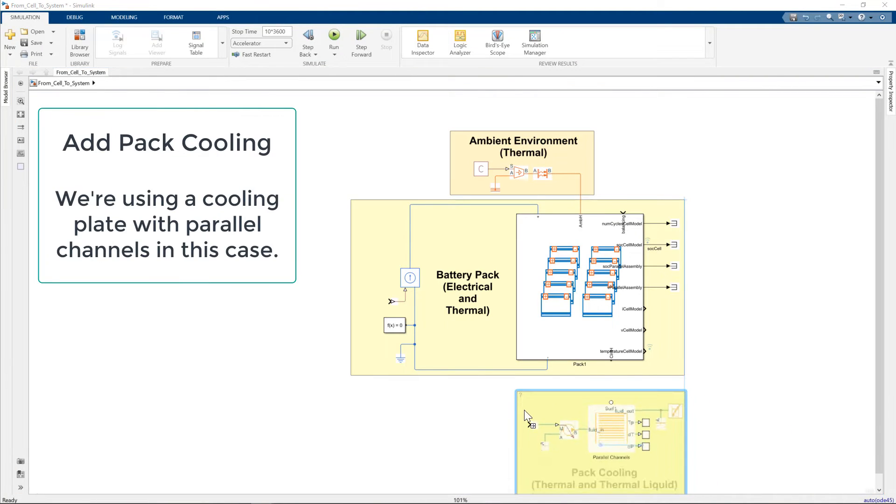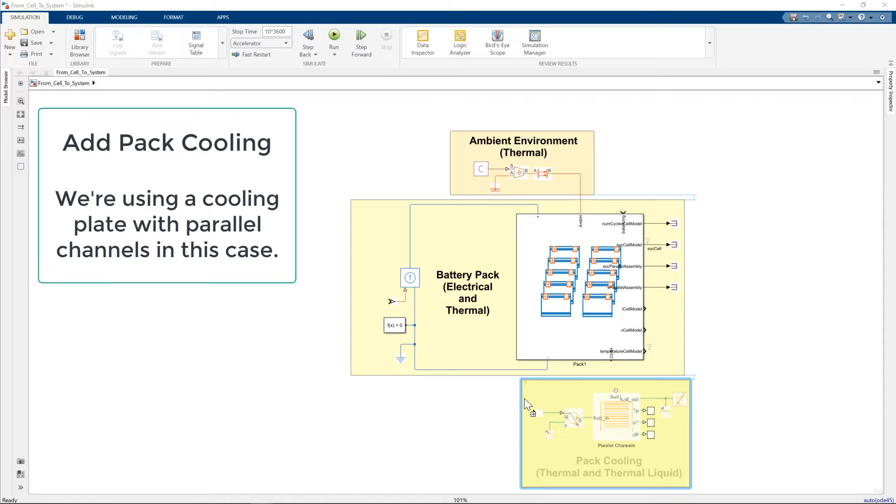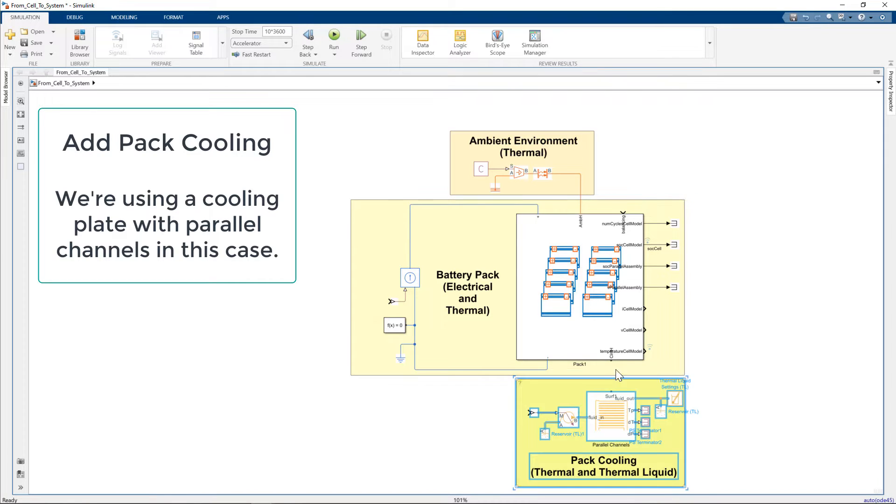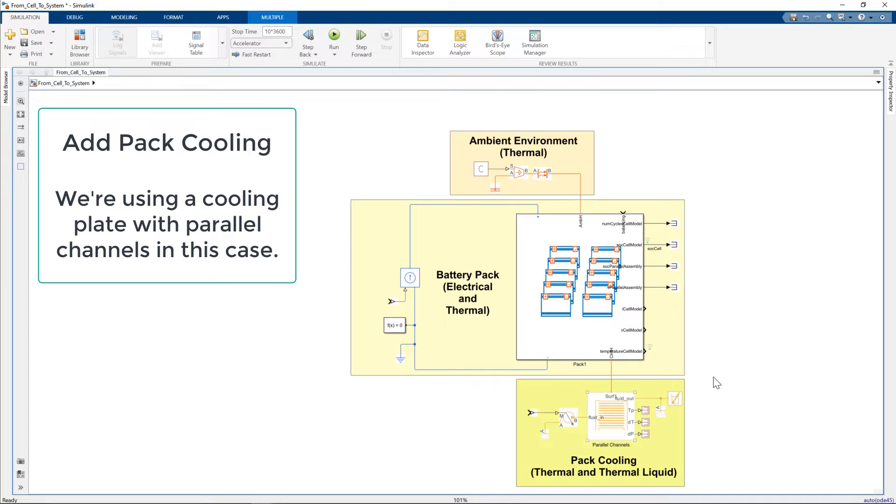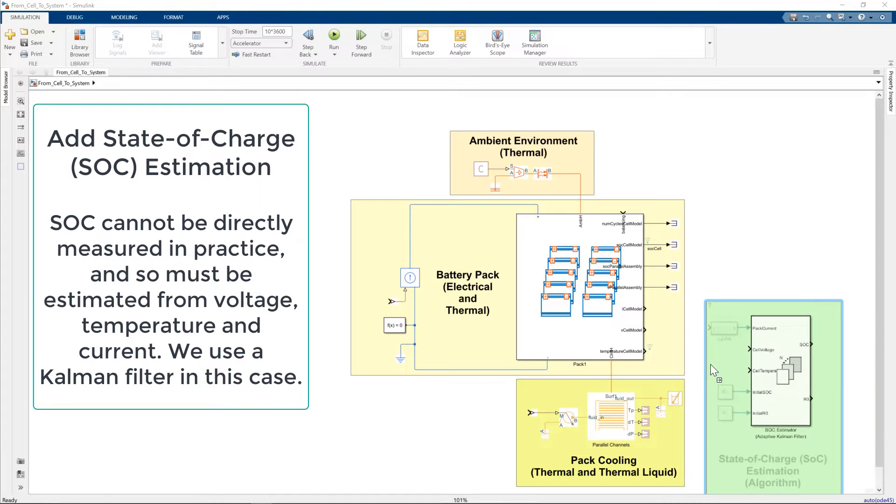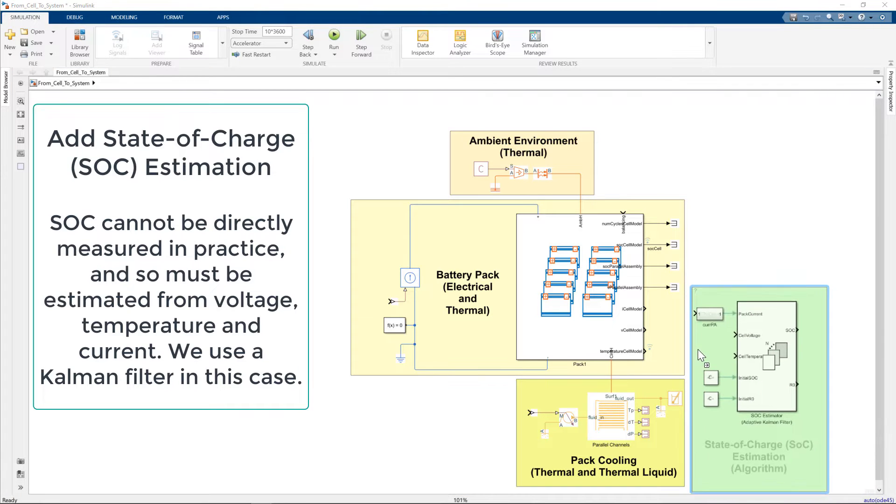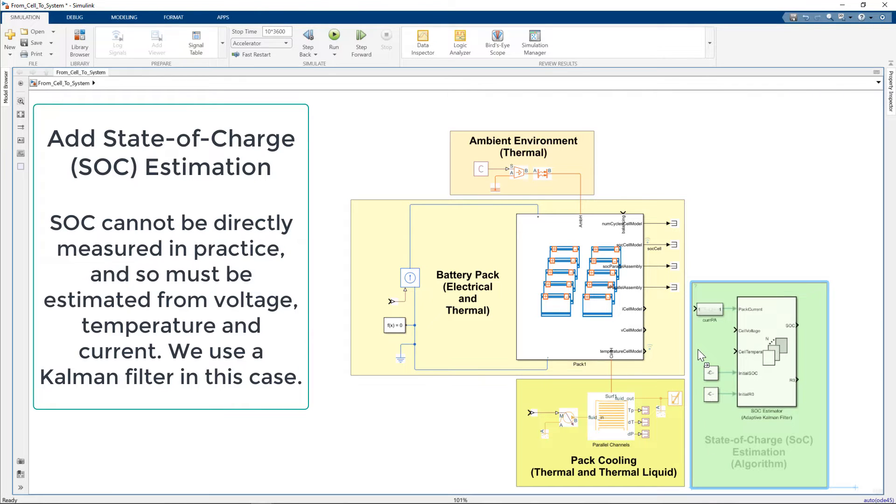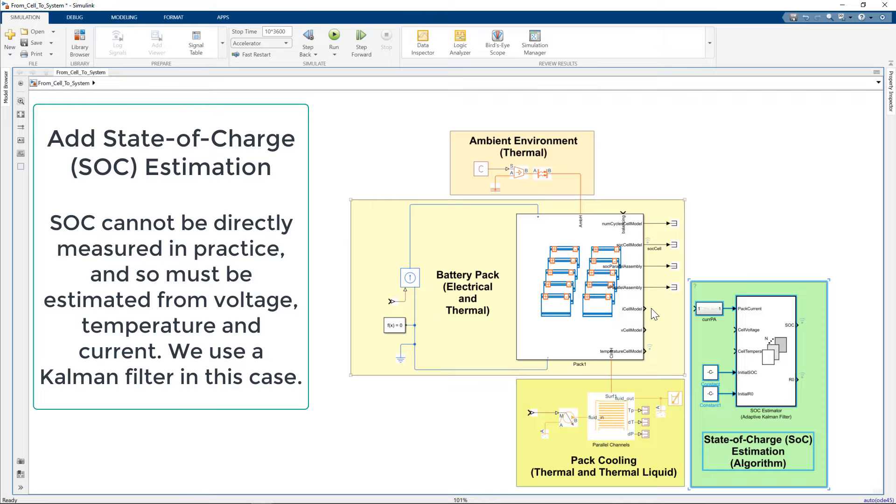Next, we add cooling. In this case, we're using a parallel channel cooling plate and thermal liquid components, which we connect to the cooling thermal port. Our physical system is now complete, so we now add the algorithms.